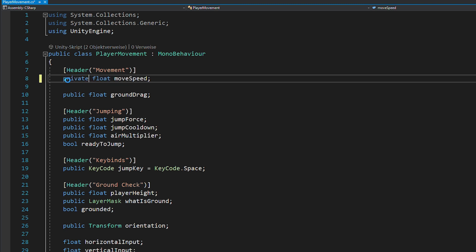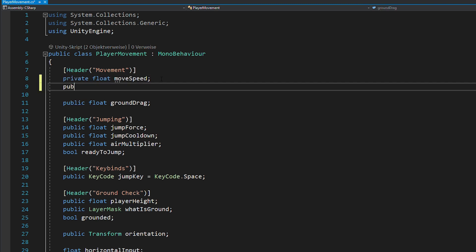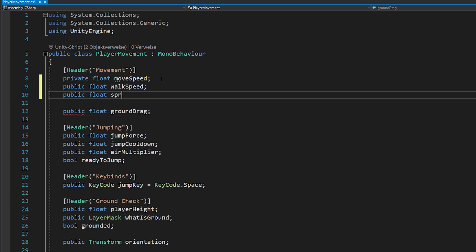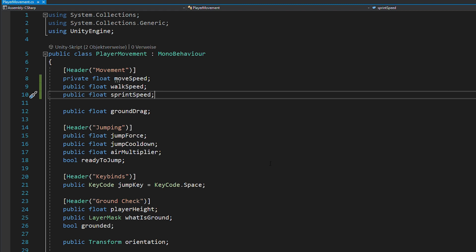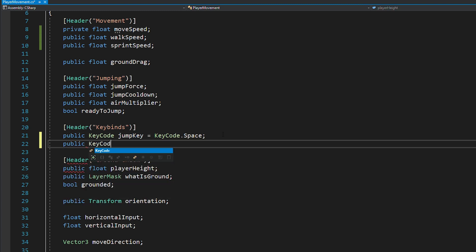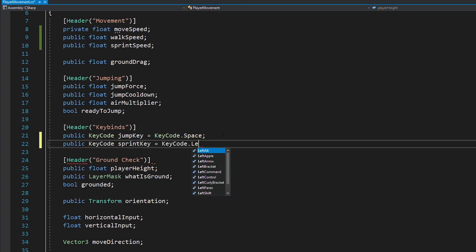For this, you want to make your moveSpeed variable private and instead add two public floats for your walkSpeed and sprintSpeed. From now on, you're only going to change these two in Unity and the moveSpeed variable will be changed inside of the script. And you're also going to need a keycode for your sprint key.